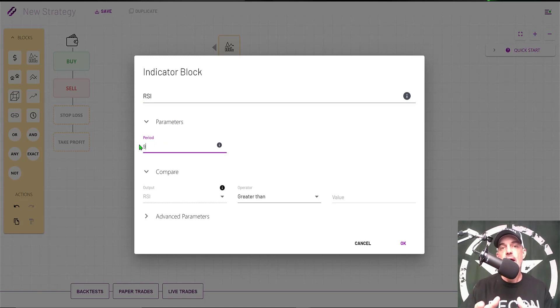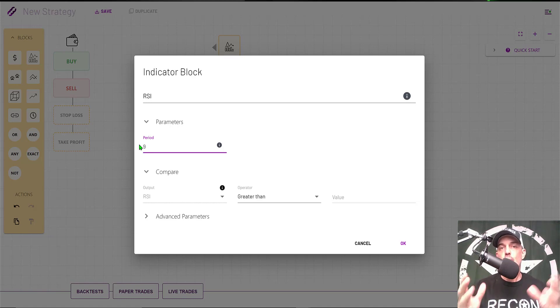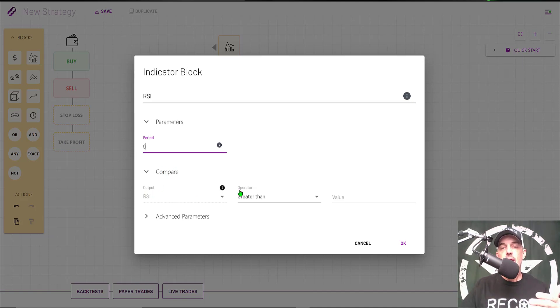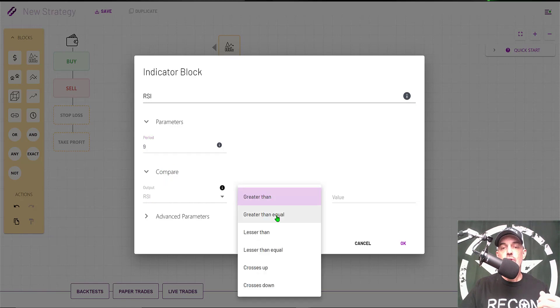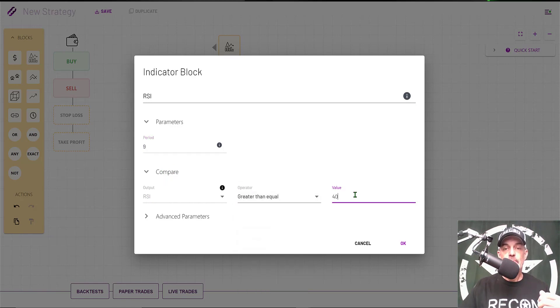That's the lookback time for this actual indicator. It will basically look back nine candles to calculate its results. Next is Compare, and we'll have the RSI greater than or equal to the value of 40.